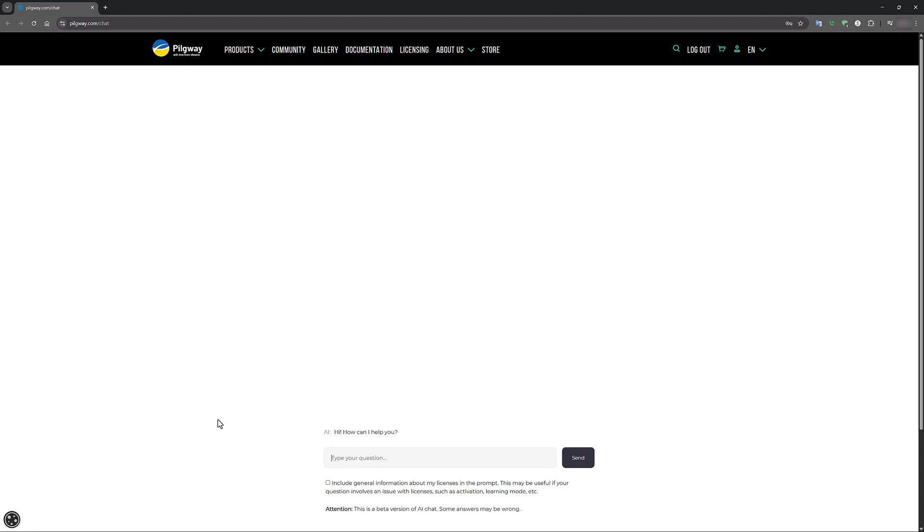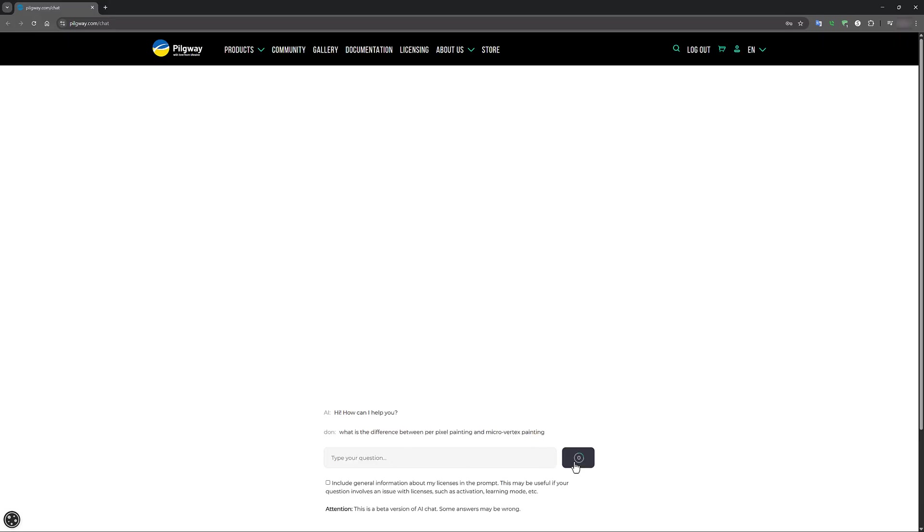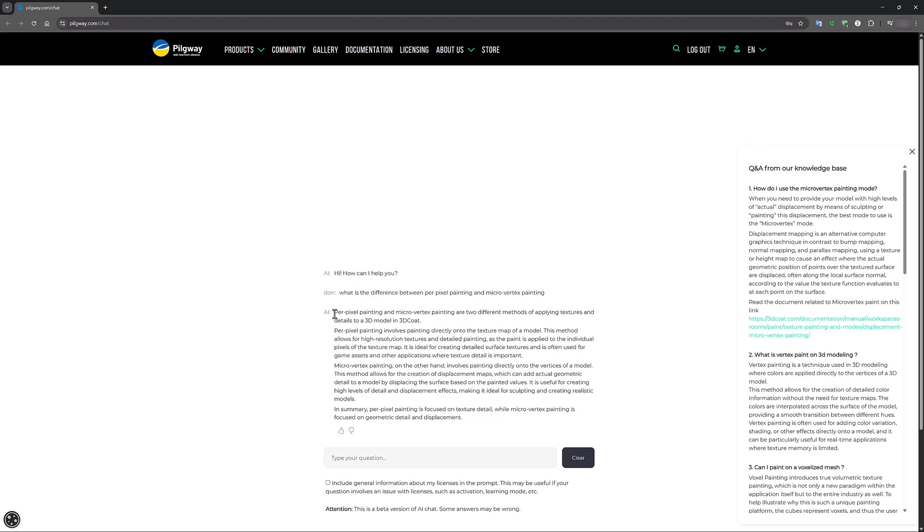Something like, what is the difference between per pixel painting and micro vertex painting? And we get an answer that is fairly in-depth and accurate.